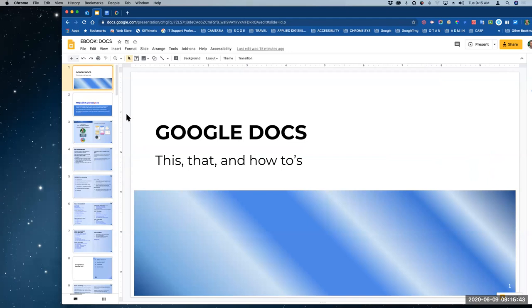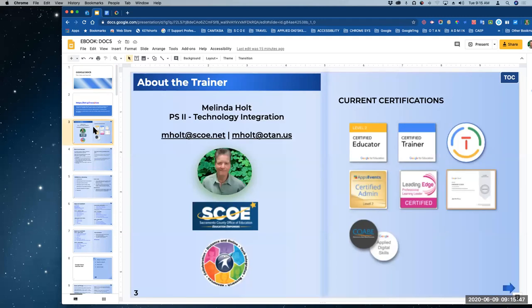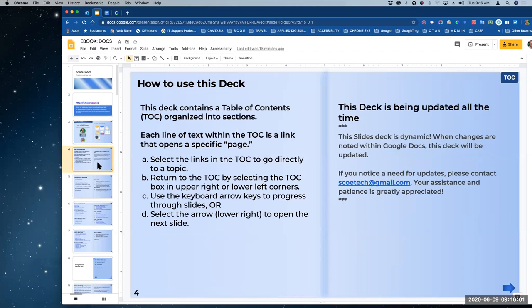Hi everyone. This is Google Docs. This is in how-tos. My name is Melinda Holt, and I'm going to be showing you all about Google Docs. Google has a lot of cool tools and I have a lot of favorites, which maybe I'll show you later. But right now, we are here to do Docs.